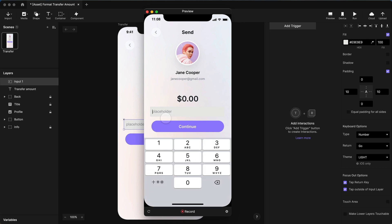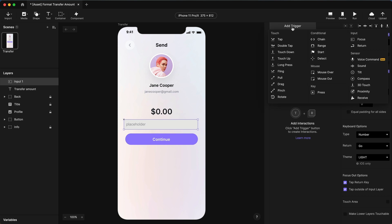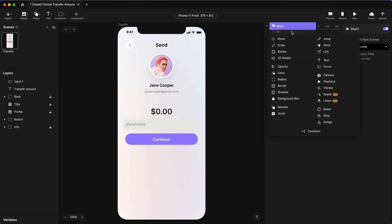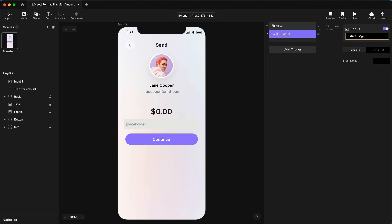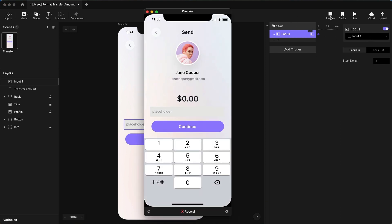Secondly, I'd like that keypad to appear as soon as a scene starts. So any time a scene starts and you want to do something, we use the start trigger. And on start, I want to give focus to the input layer. Focus is what causes the keyboard to appear. So when this field gains focus, the keyboard appears. If I give focus when it starts, the keyboard appears automatically.